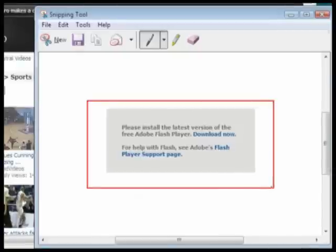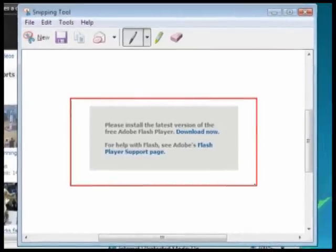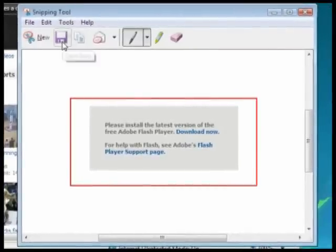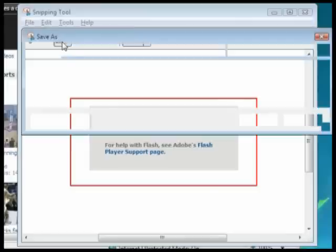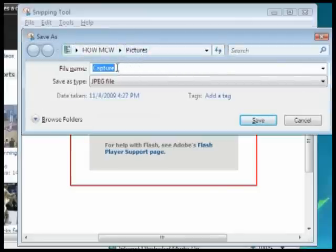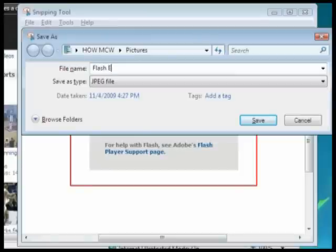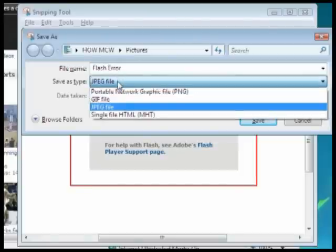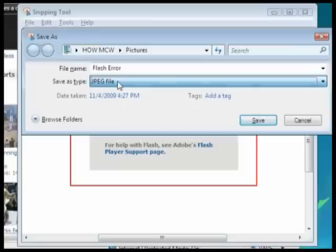You can then save the captured screen area by clicking the disk icon. Selecting the location, naming the file, setting the file type, JPEG is the most common and easily accessible, and clicking save.